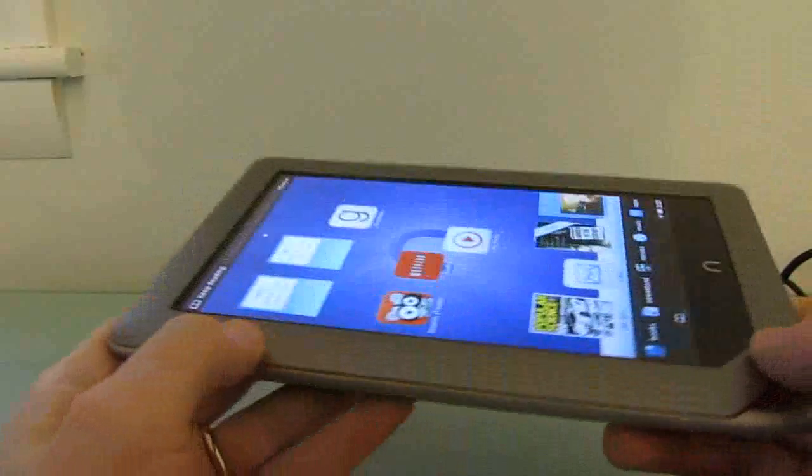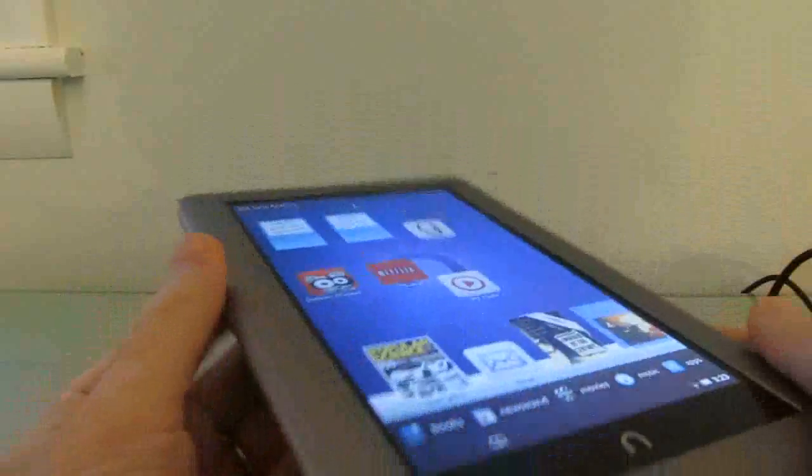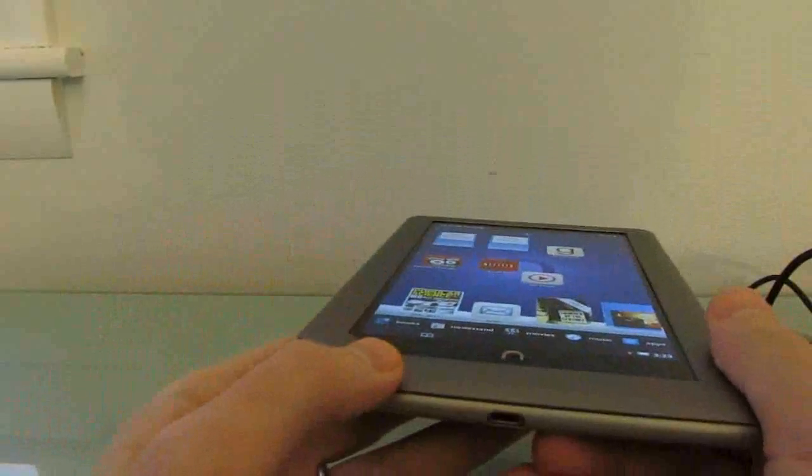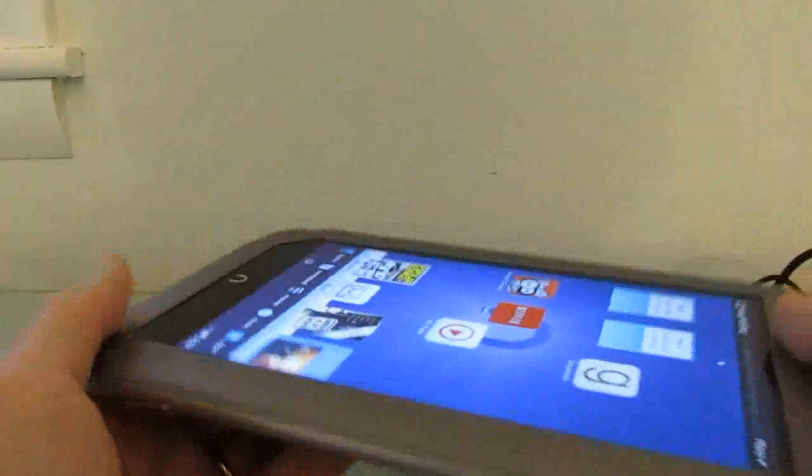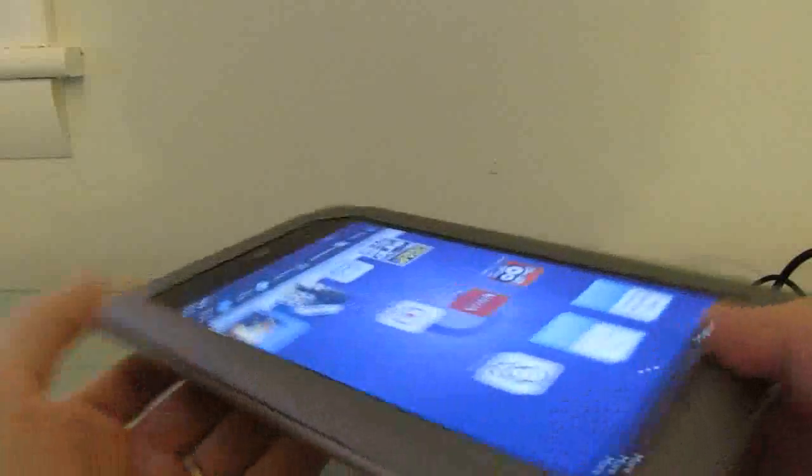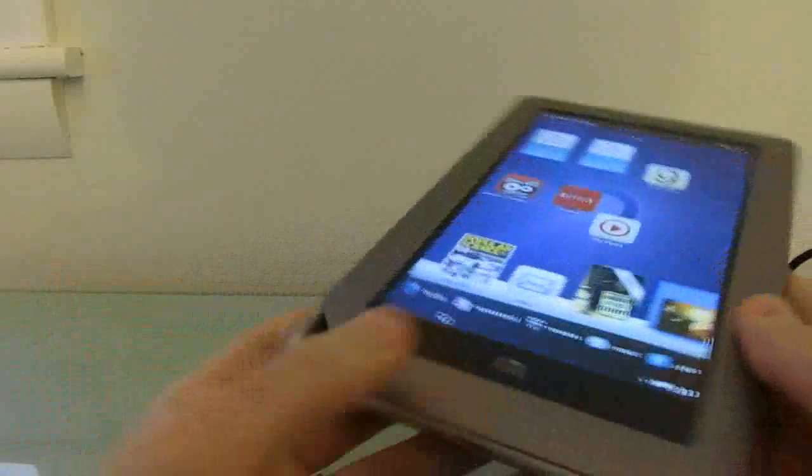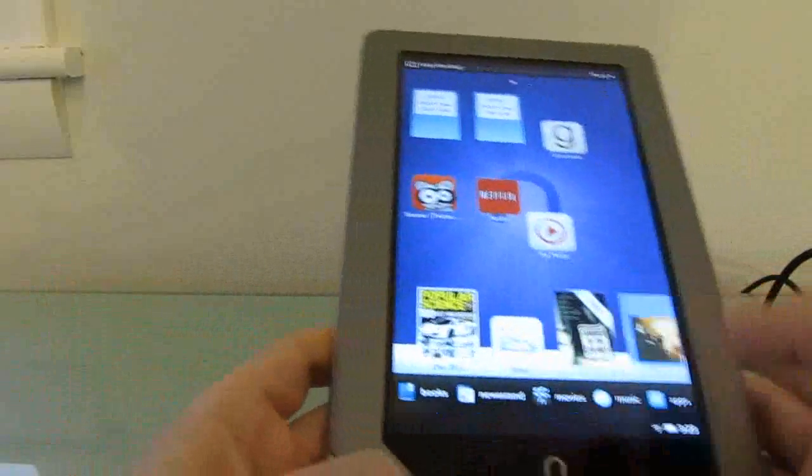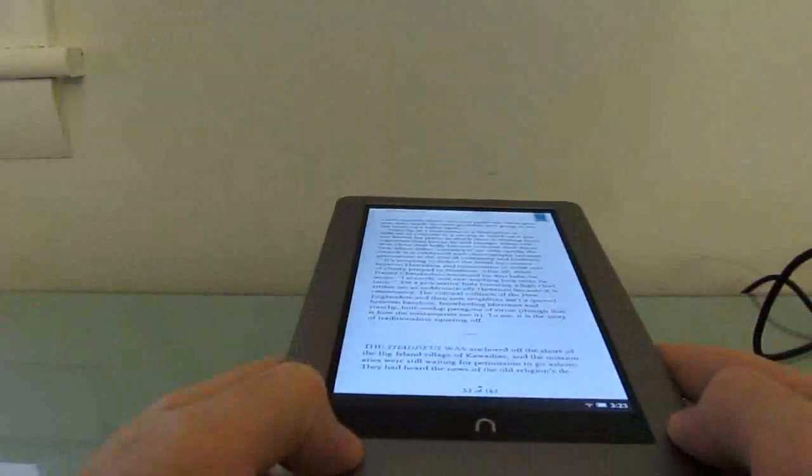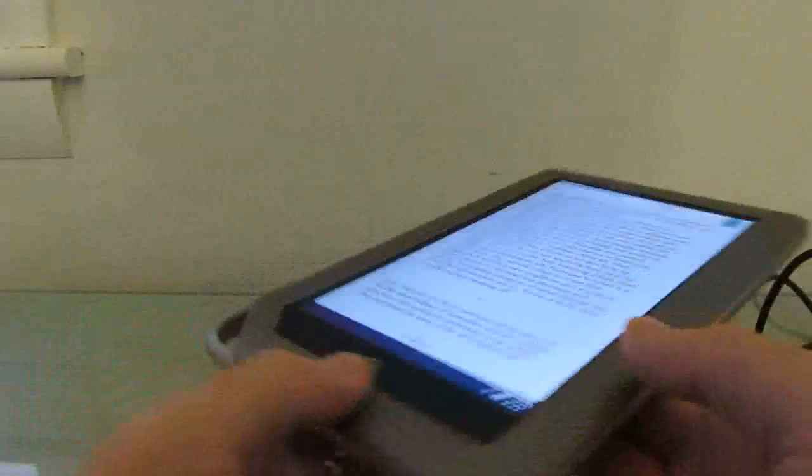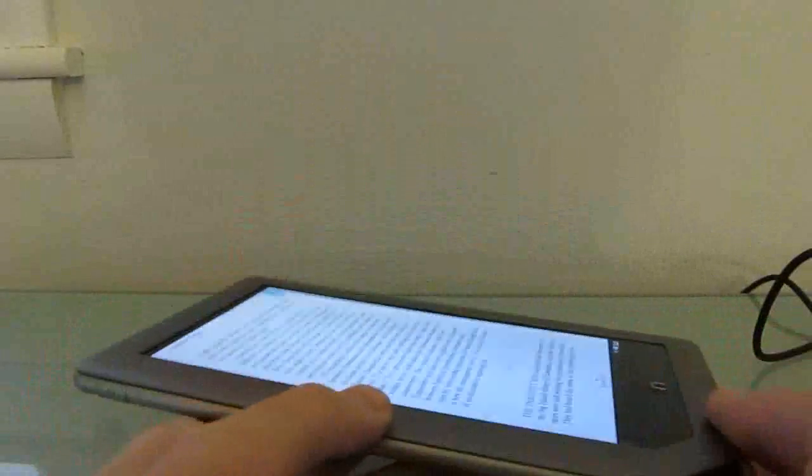You'll notice it's got a very wide viewing angle for the screen. Everything looks pretty great from any angle, which is very nice, and when you're reading a book that is true as well. You can see the text from different angles.